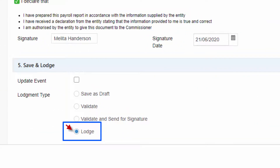If you have already reported the last pay run as STP for the business without marking and applying the Final Event Indicator, you can now do an update event to apply the Final Event Indicator.